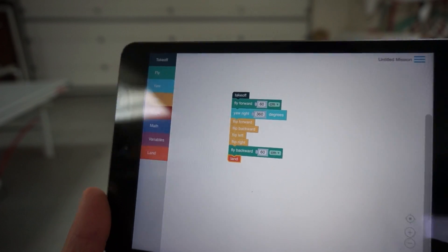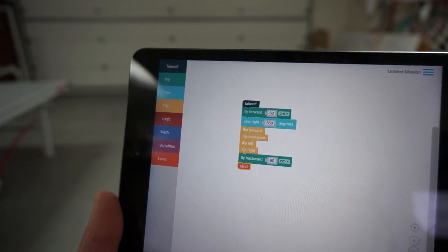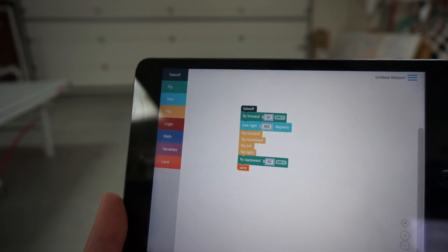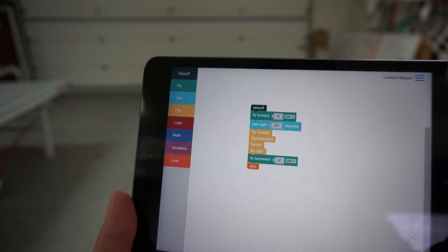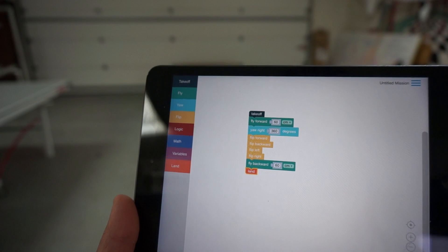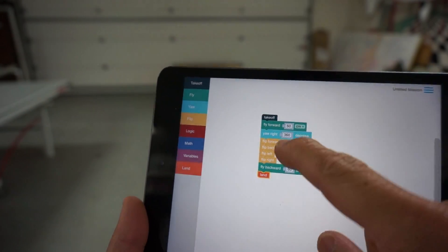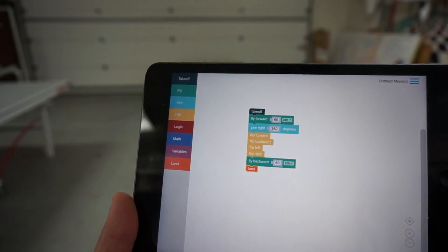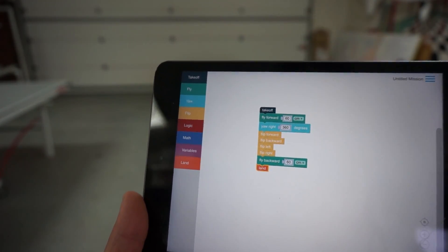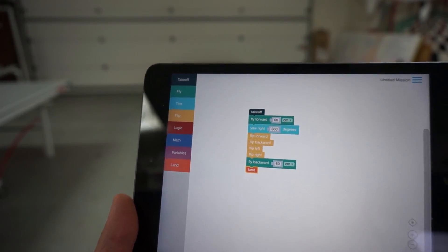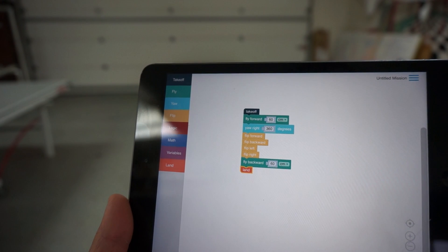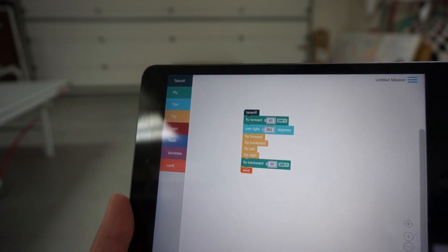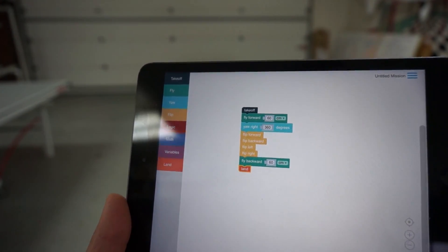We'll do another quick test. We'll have a takeoff. It'll fly forward 60 meters, do a 360 degree yaw, a bunch of flips forward, backward, left, and right. Then it will fly backward, and then land.